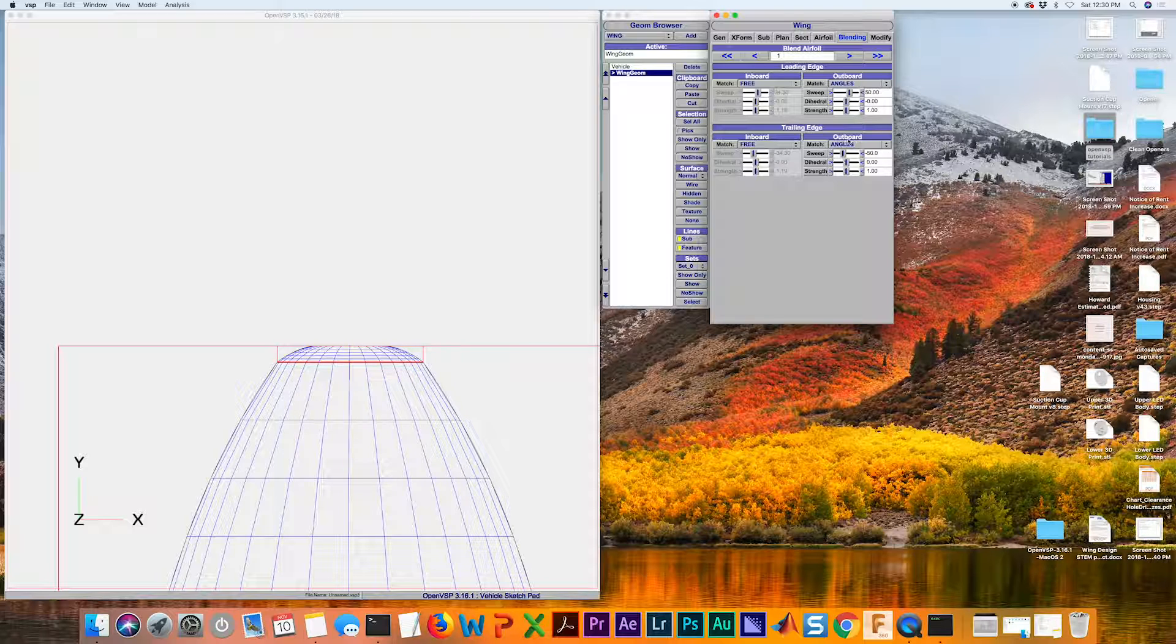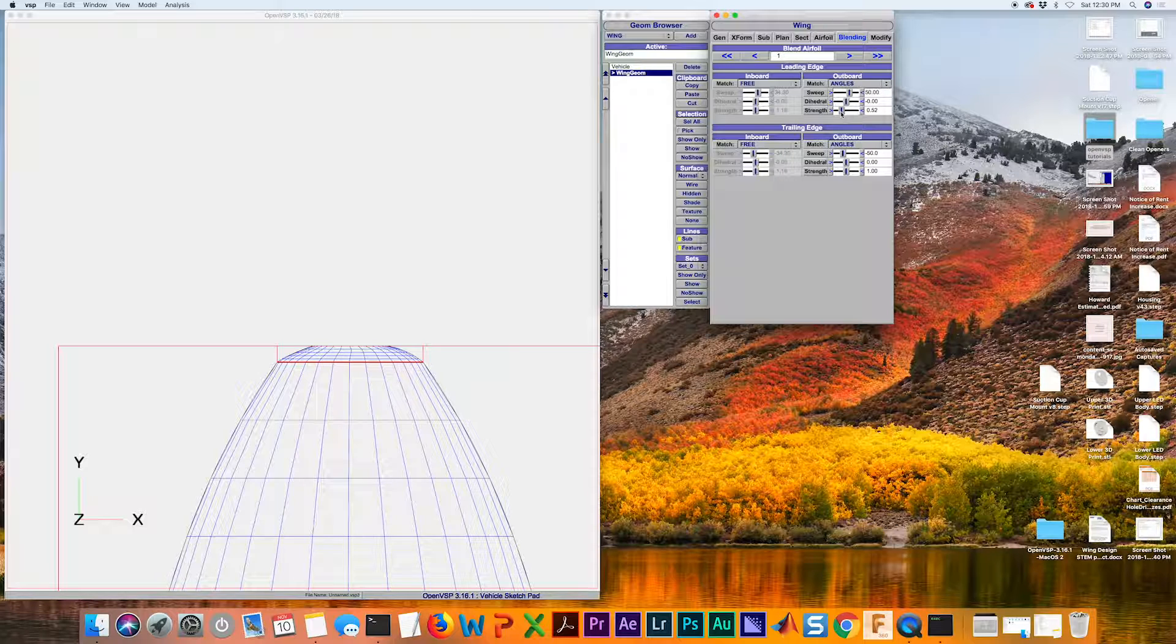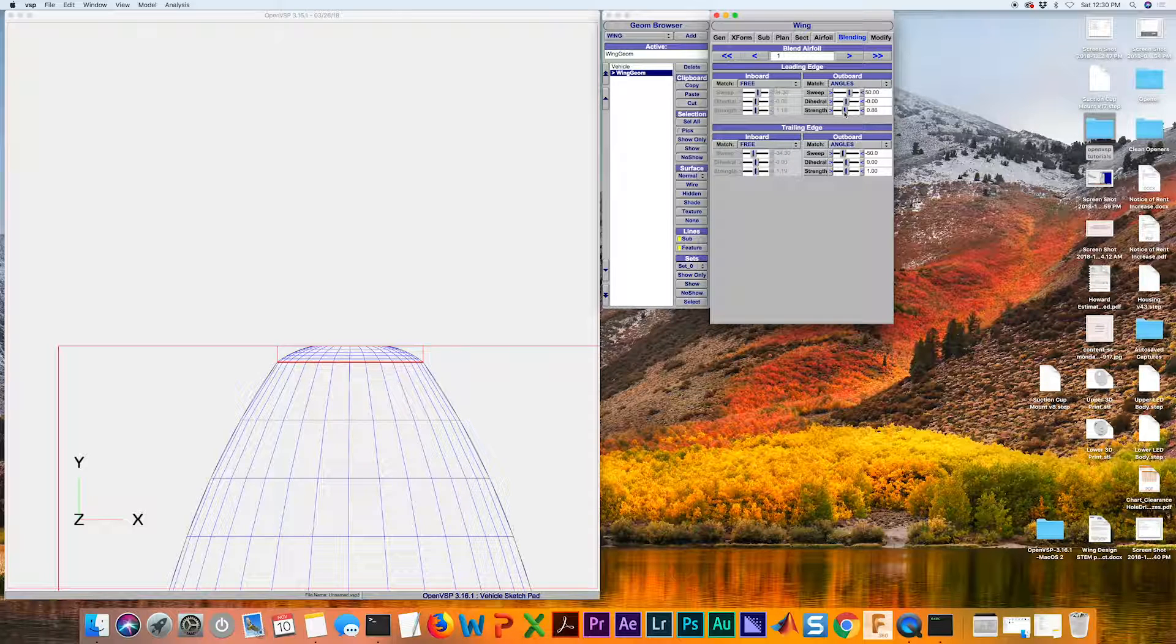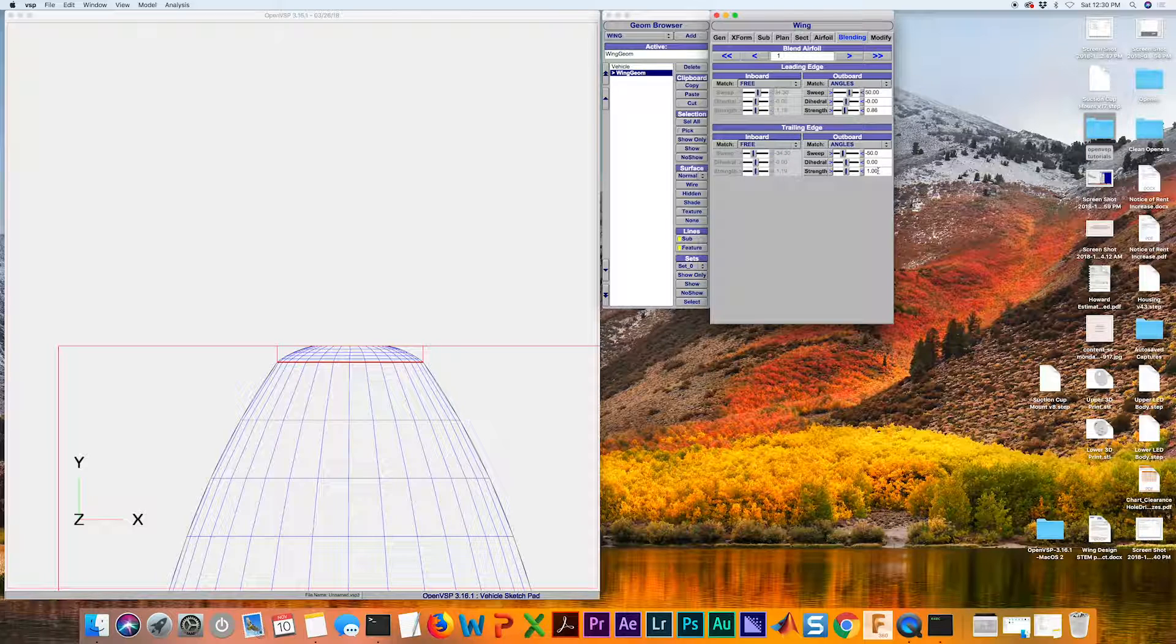That's looking pretty good. But I want to modify the strength to have a little bit smoother curvature. I'm good with that. So about 0.86.